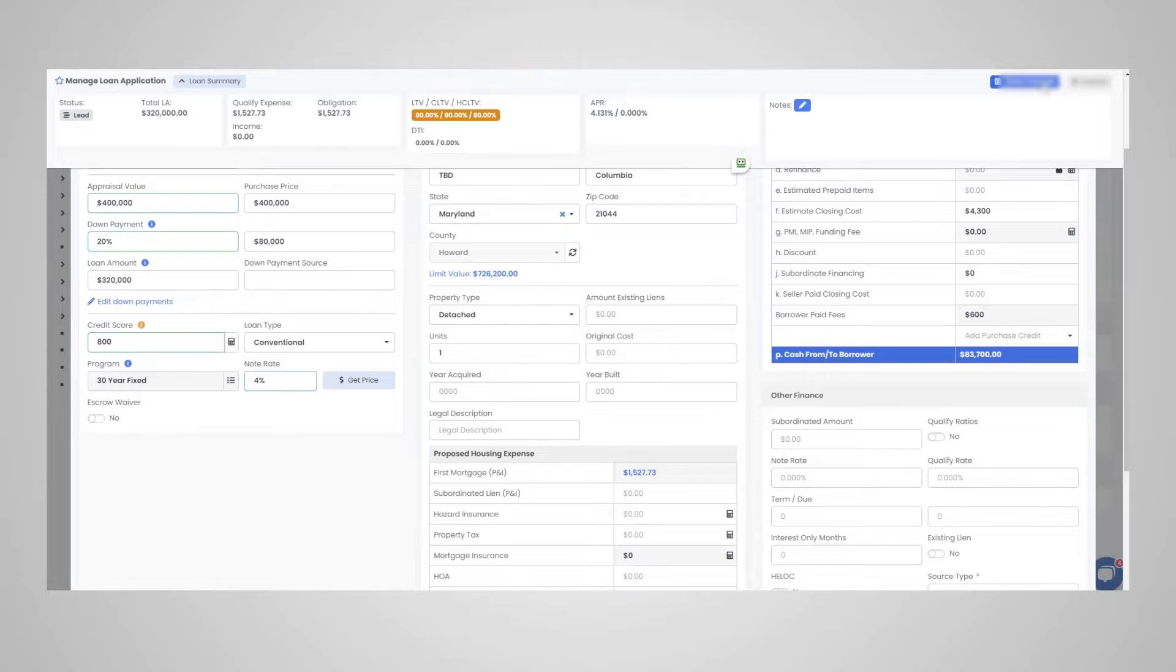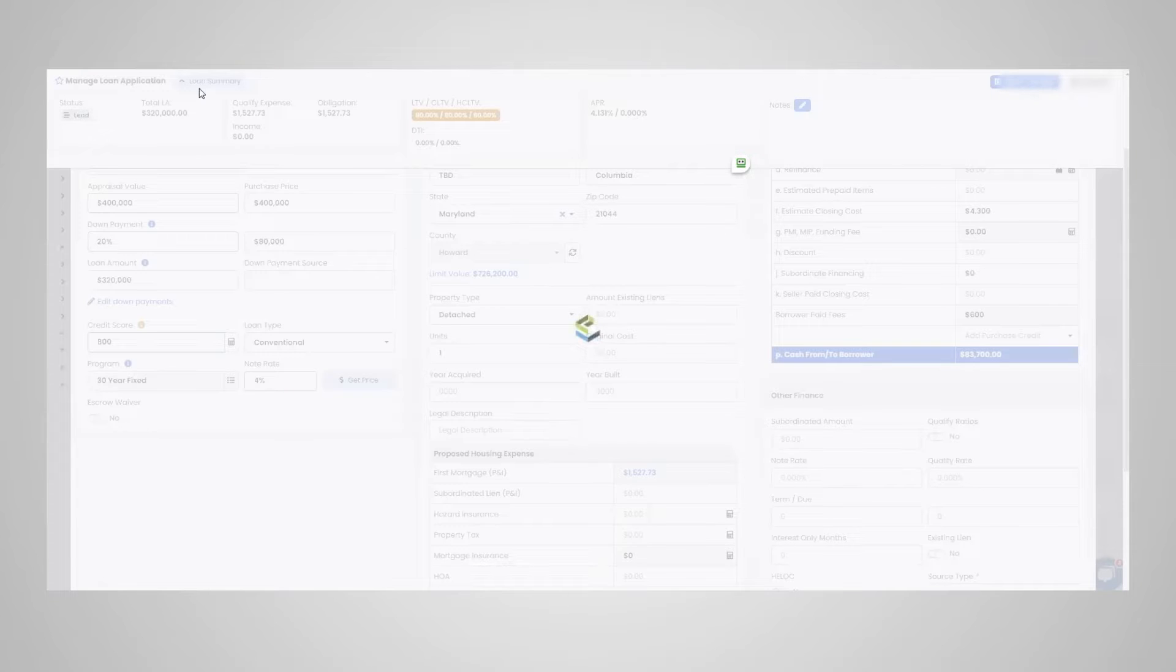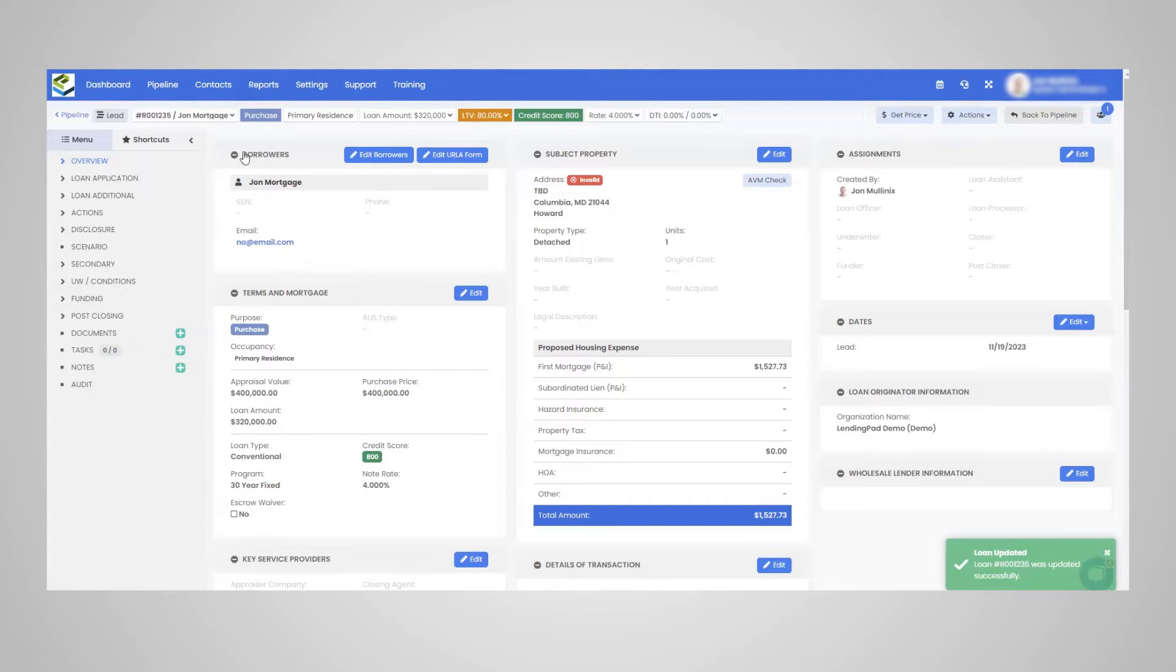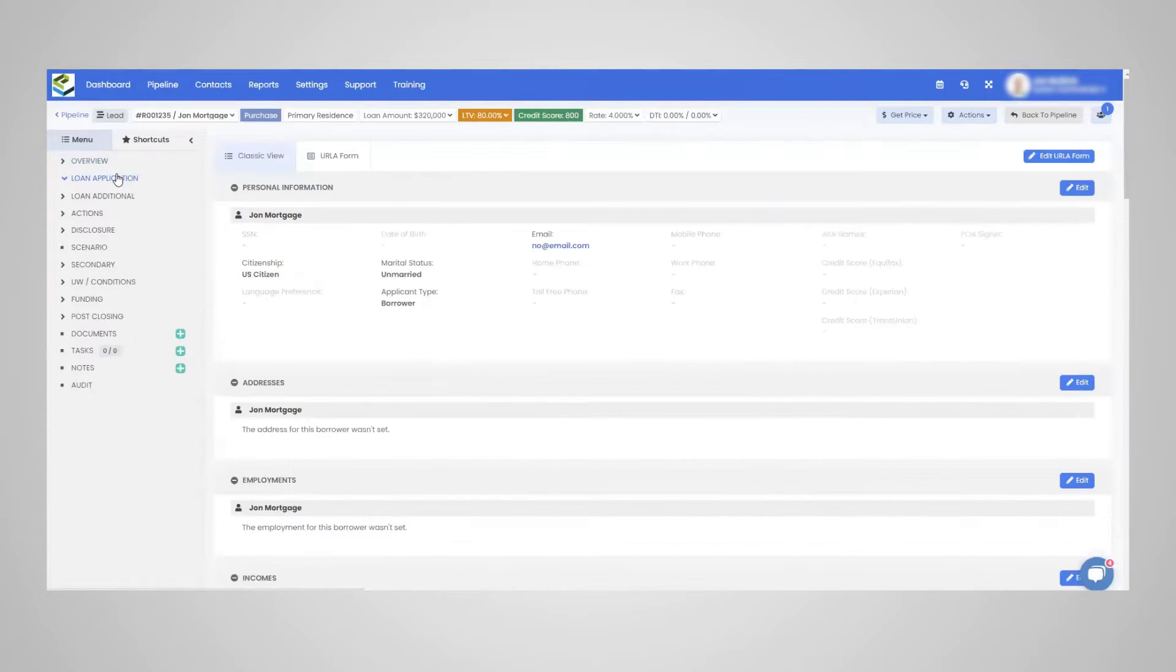And then you're going to see the DTI update instantly once we go through the loan application. So just wanted to have that loan amount and the loan to value in there. And then you can see the details update. So right here is our loan application.